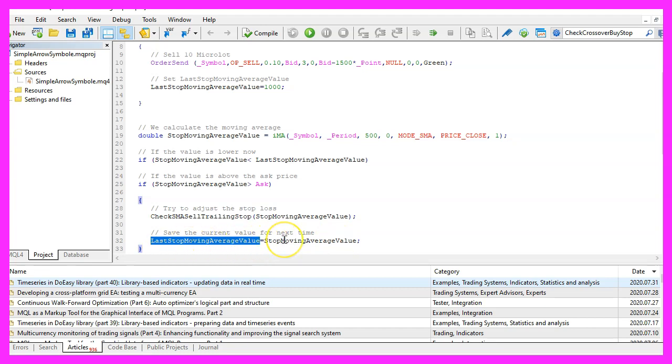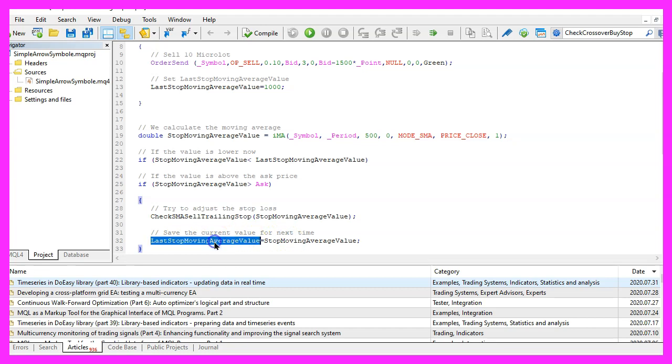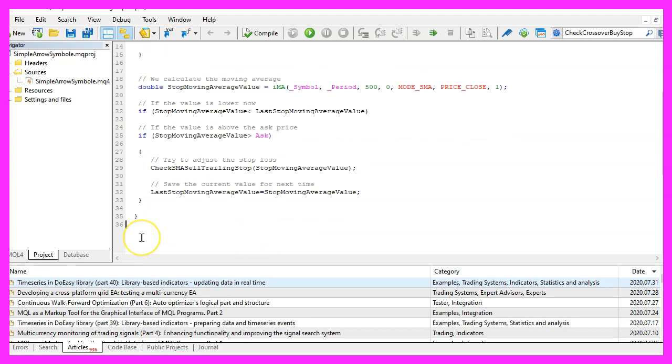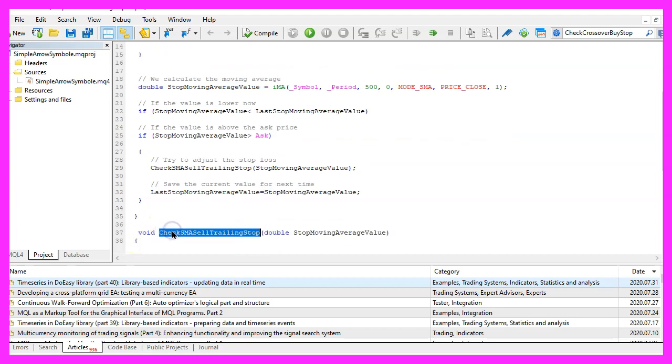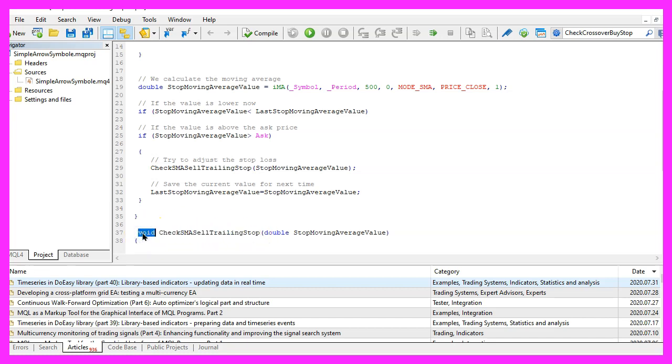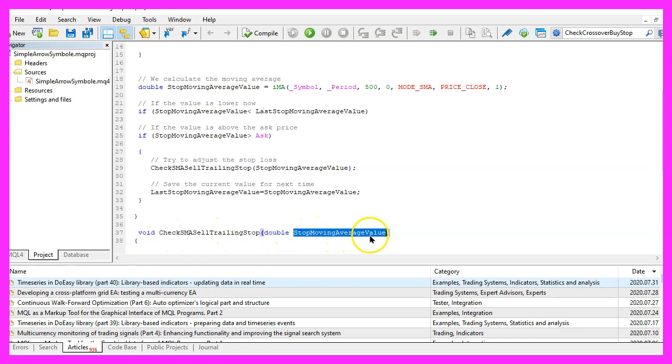Now let's continue with our new function called check sma sell trailing stop. We use void here because we don't have a return value and we pass the stop moving average value as a parameter.